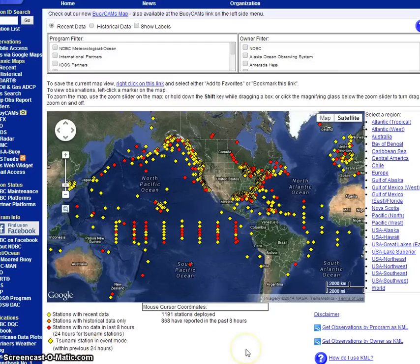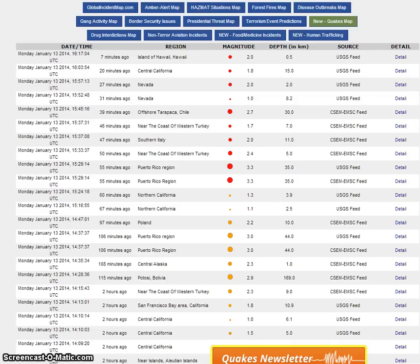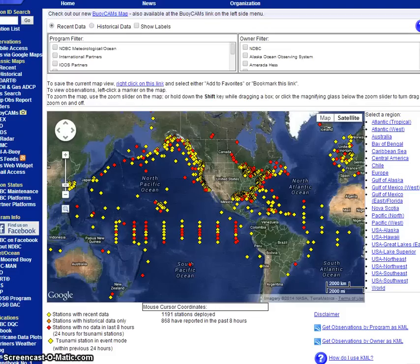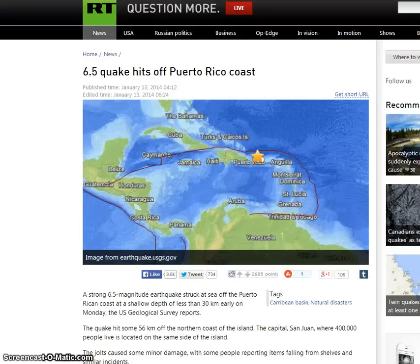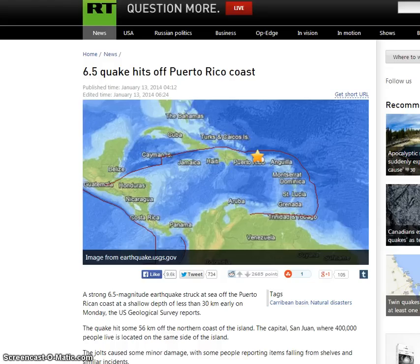These quakes could be affecting the buoys. I haven't seen any tsunami alerts, but it's worth noting. I'll put the link to the global incident map in the article, a link to NOAA, and a link to the RT story about the 6.5 magnitude quake hitting off Puerto Rico's coast.